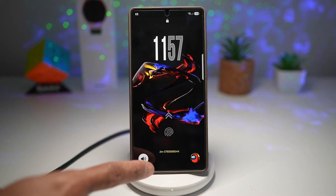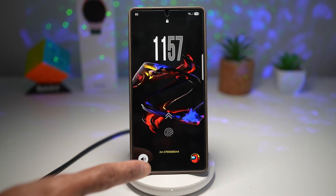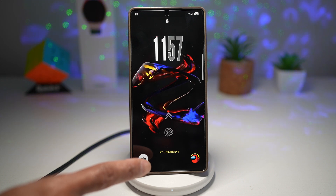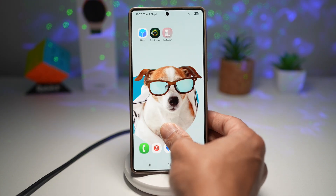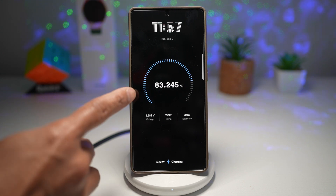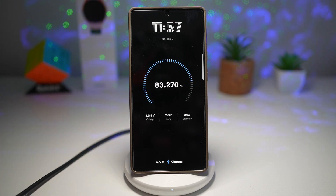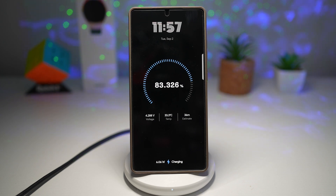So instead of seeing just a battery percentage, you can get real-time data like charging speed, input voltage, battery temperature, and estimated time to full charge. It even helps identify whether your charger and cable are delivering the maximum output they should.